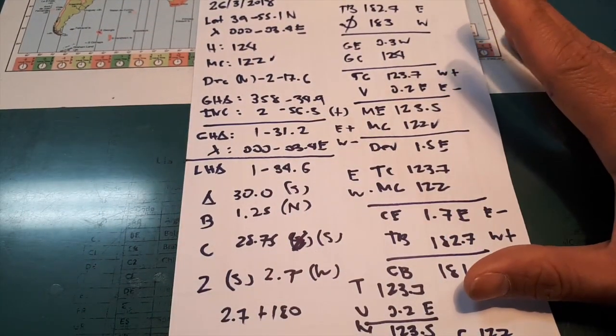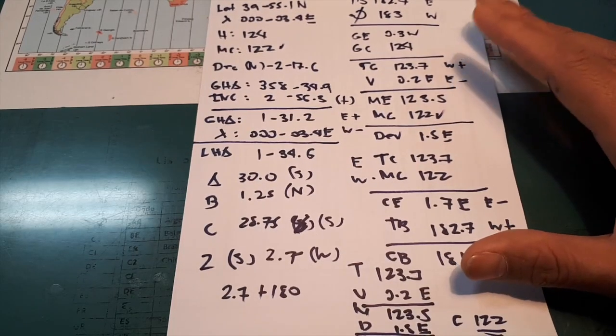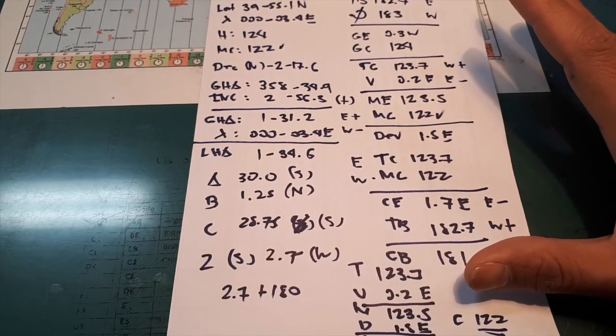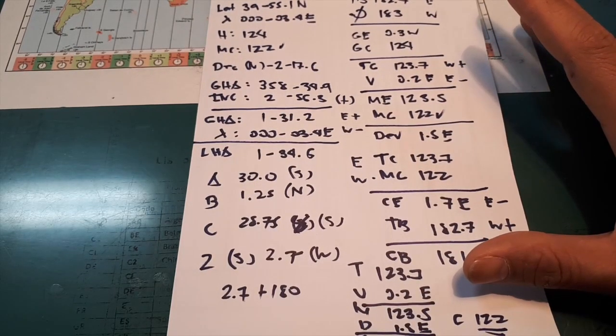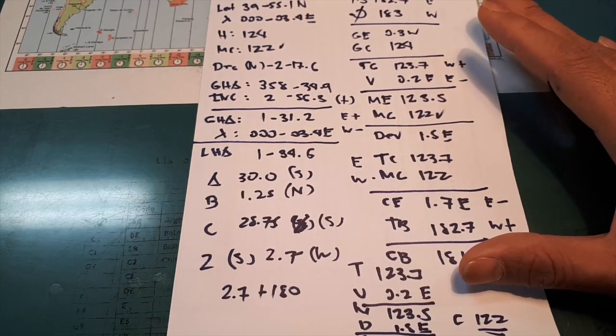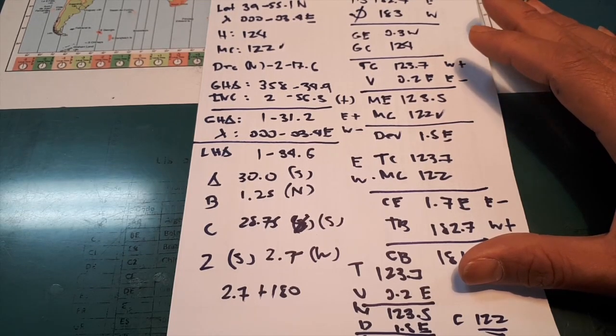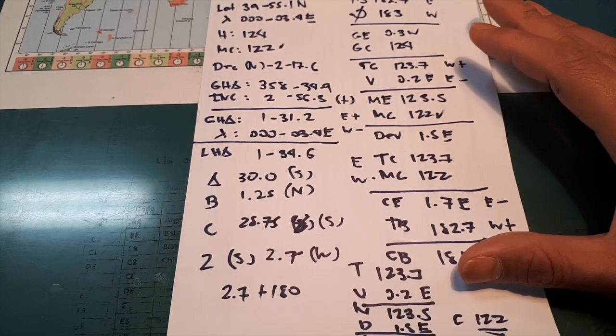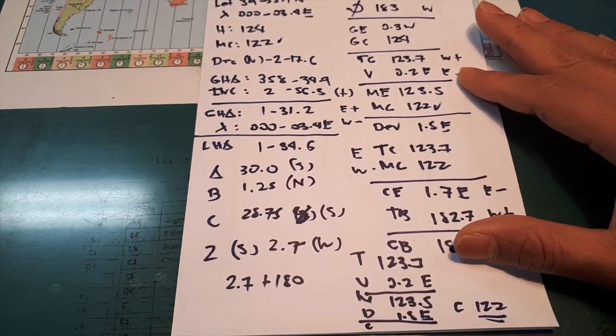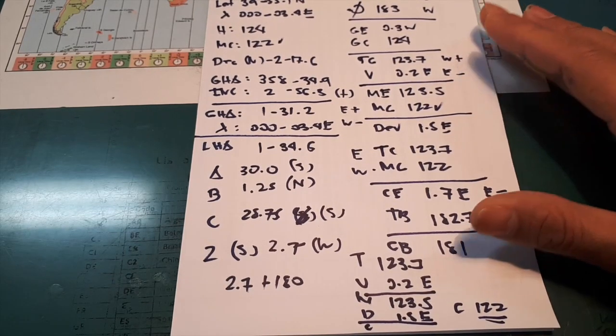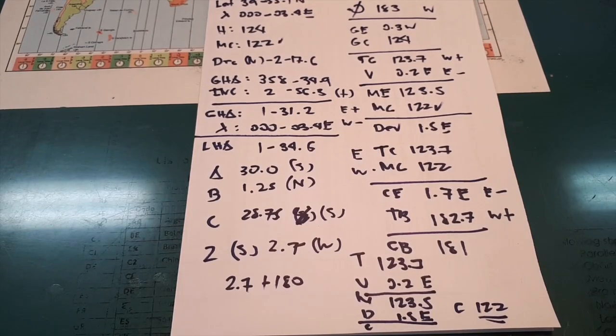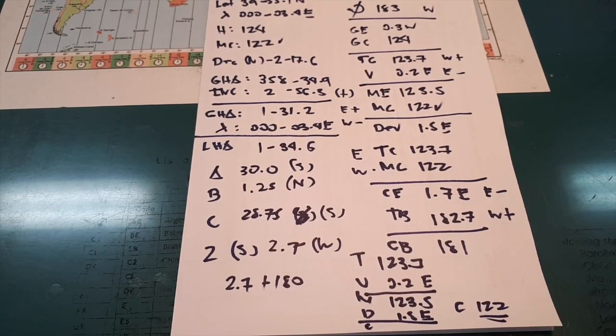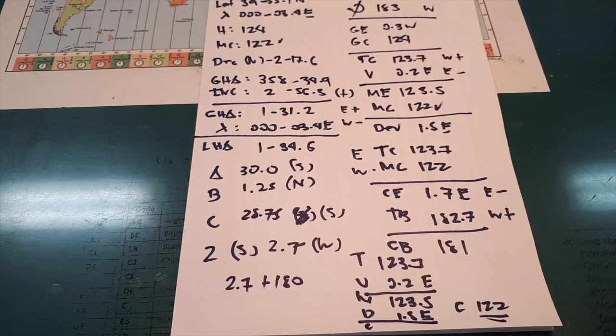So we completed the computation for compass error by Norris Nautical Table, ABC. I hope you learn a lot. And see you on my next video tutorial. By the way, kindly like my page, Facebook page, and YouTube channel for more video updates. Thank you, and have a nice day.